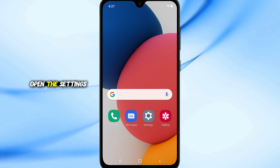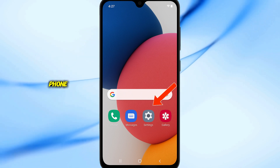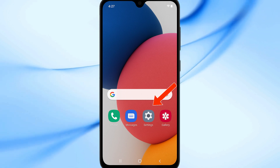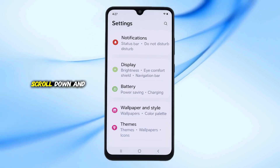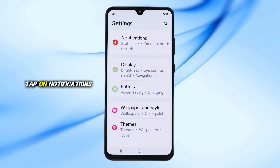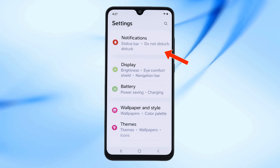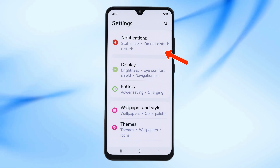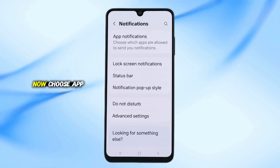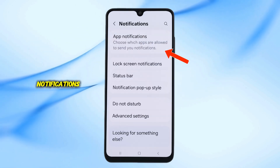Open the Settings app on your phone. Scroll down and tap on Notifications. Now choose App Notifications.